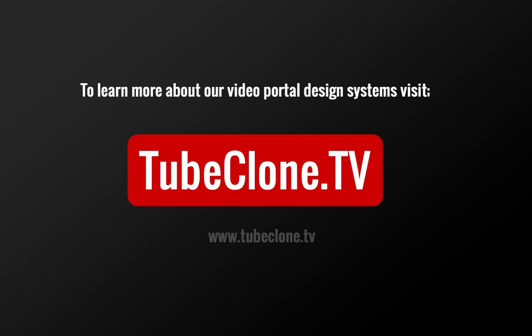Go to TubeClone.TV and you'll see what we're all about and how we can create these sites for you.